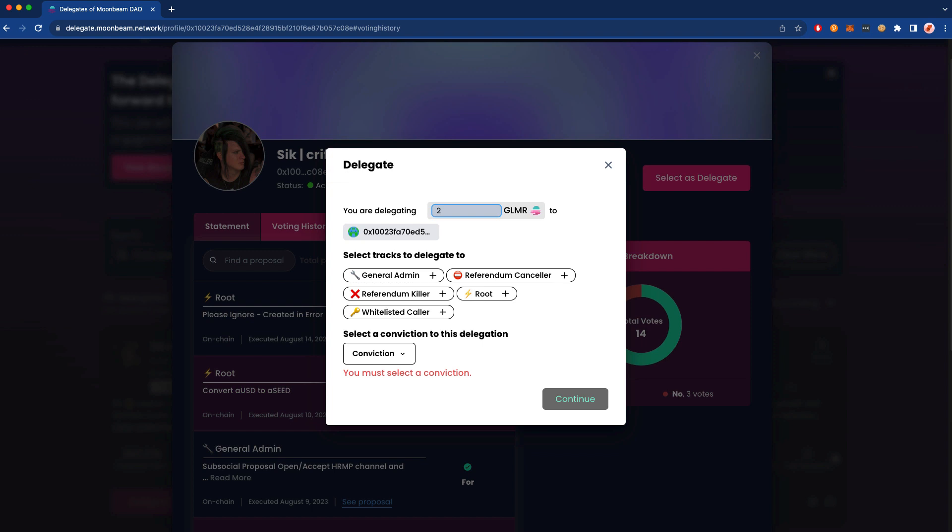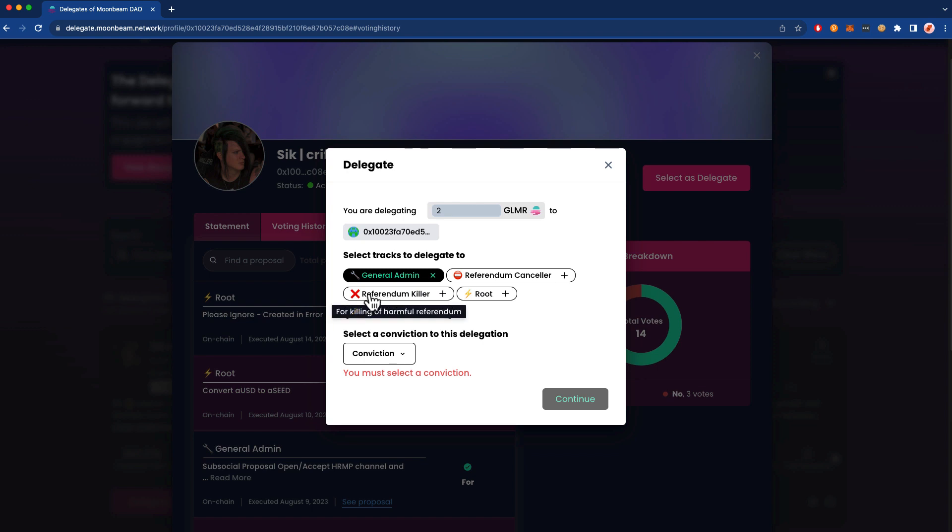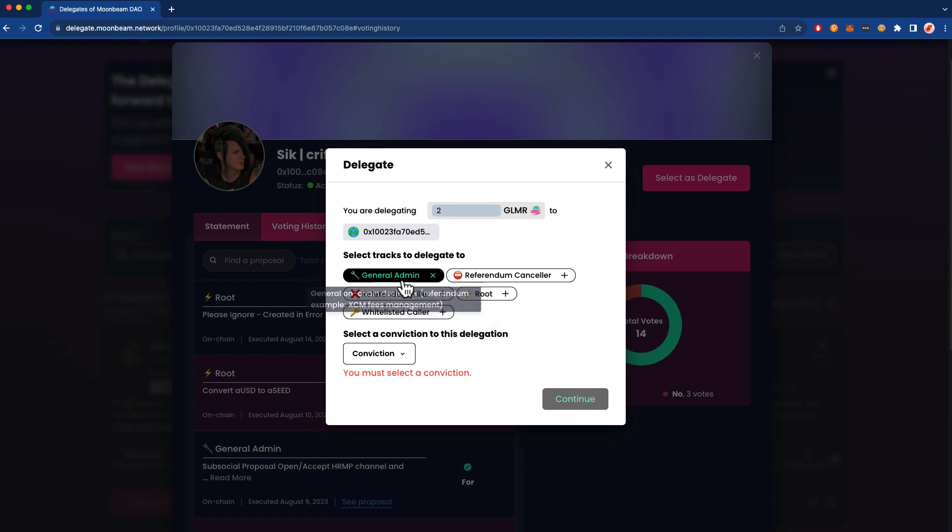Next we're going to select the exact track that you'd like to delegate your tokens for. You can only select one track per delegation. You can come back to the same delegate if you'd like, so we could do General Admin first, we can come back later and then do Root for example, but you do have to do one at a time. So we'll choose General Admin in this case. For more information about each of the tracks and what type of proposals conform to each track, be sure to check out the link in the description.